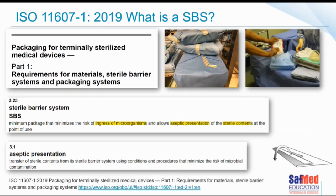ISO 11607 clearly states that a sterile barrier system is the minimum packaging required to minimize the risk of ingress of microorganisms into the pack, while allowing for aseptic presentation of the sterile contents at the point of use. Aseptic presentation is the transfer of sterile contents from its sterile barrier system using conditions and procedures that minimize the risk of microbial contamination. How we open it matters — and therefore how we pack it so that we are able to open it becomes very important.